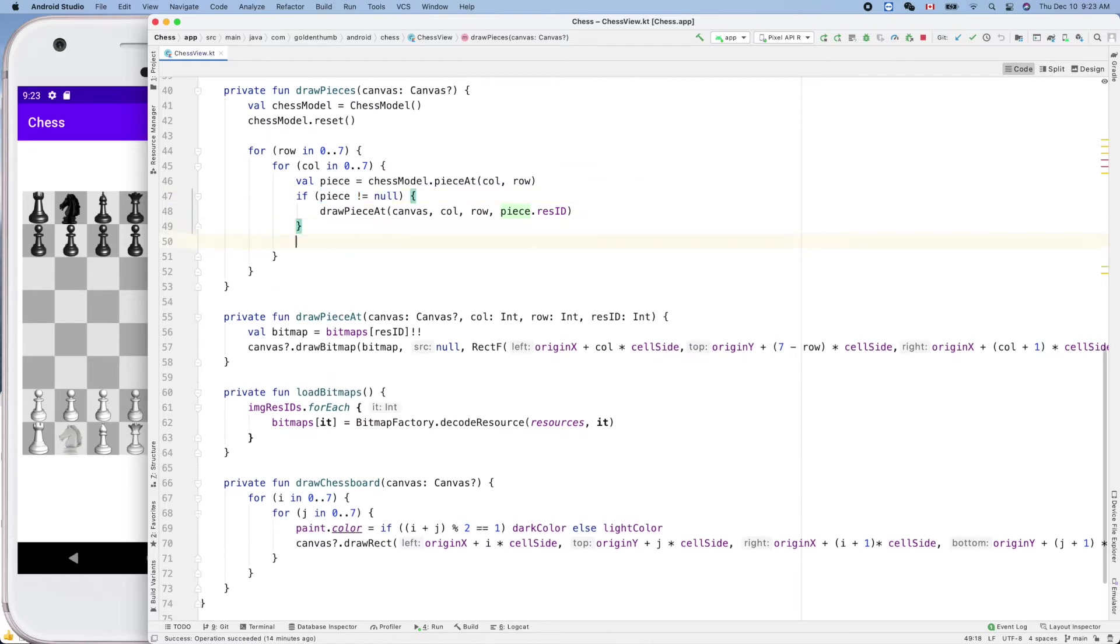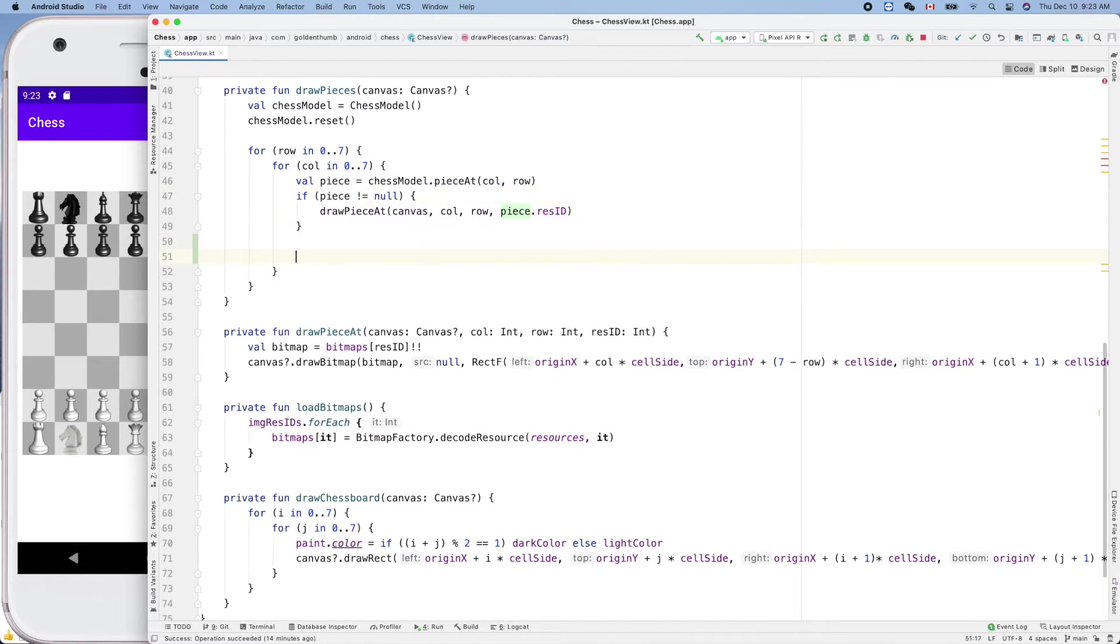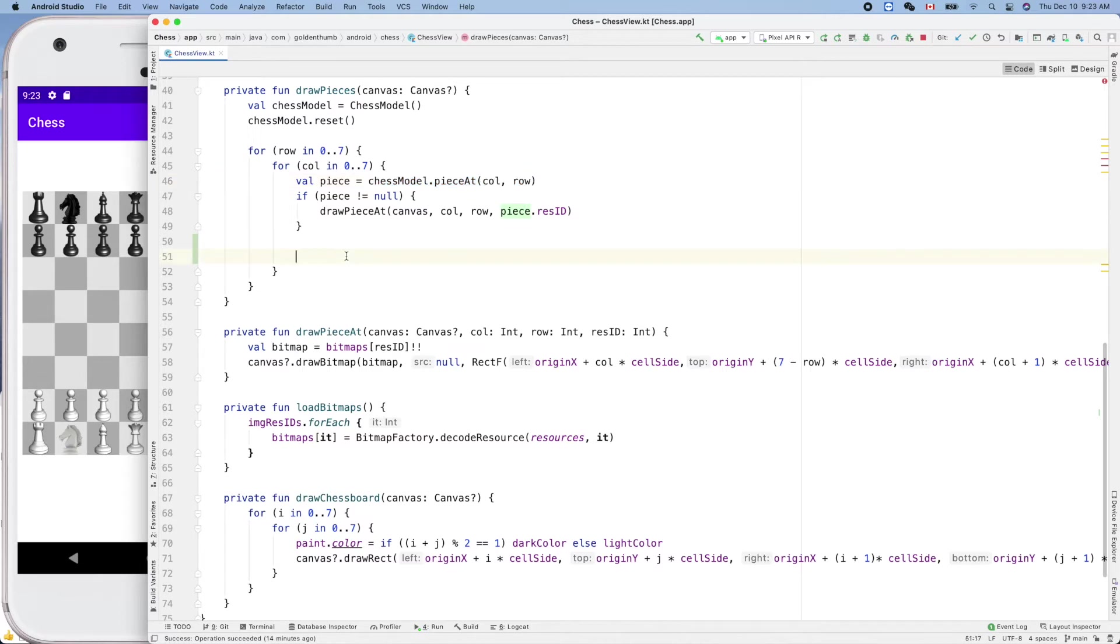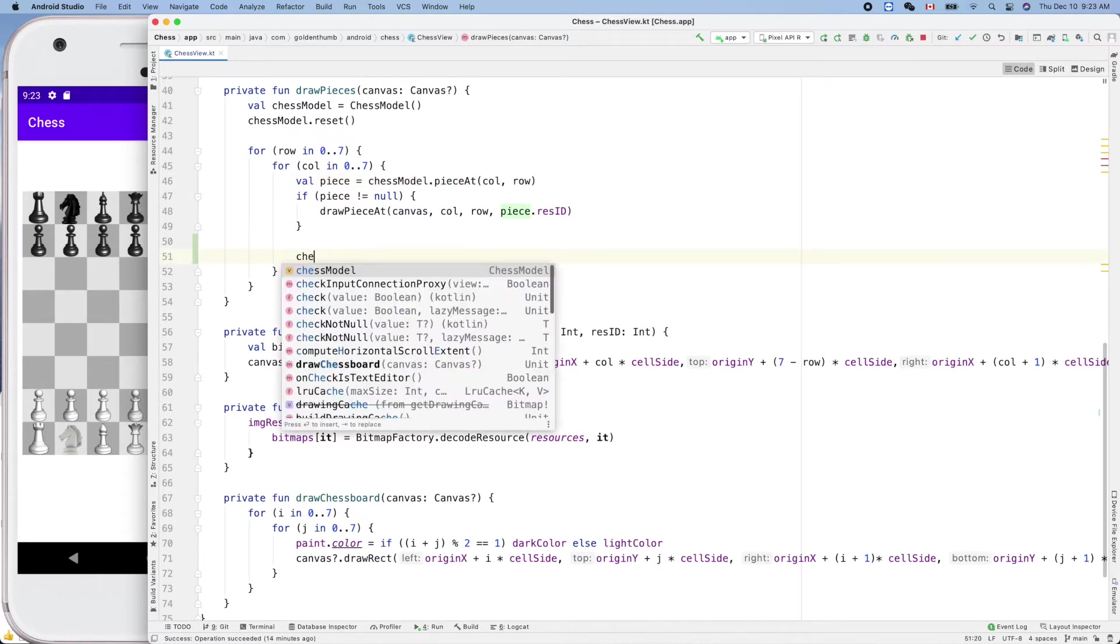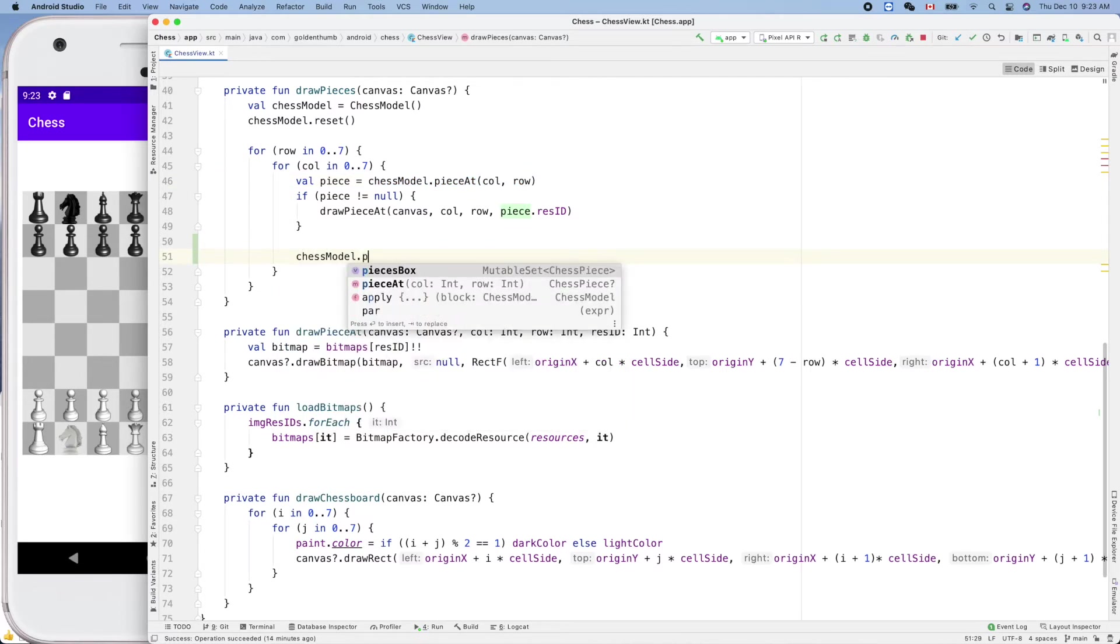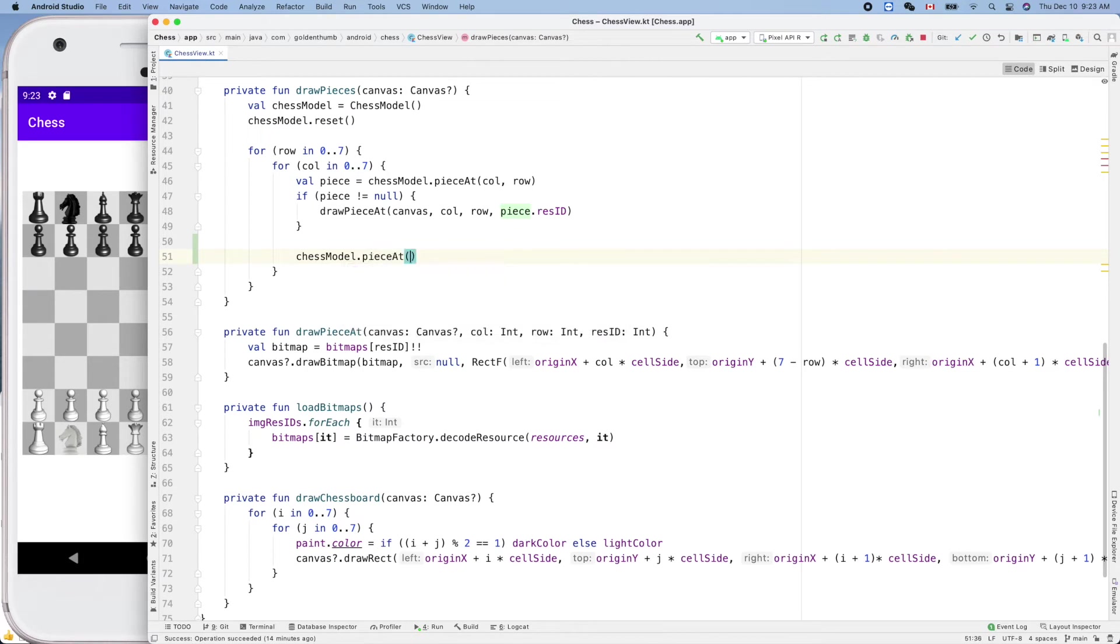We can use something like that. So here we get our this function called right, return our nullable piece. So we can use chess model dot piece at, here is same.